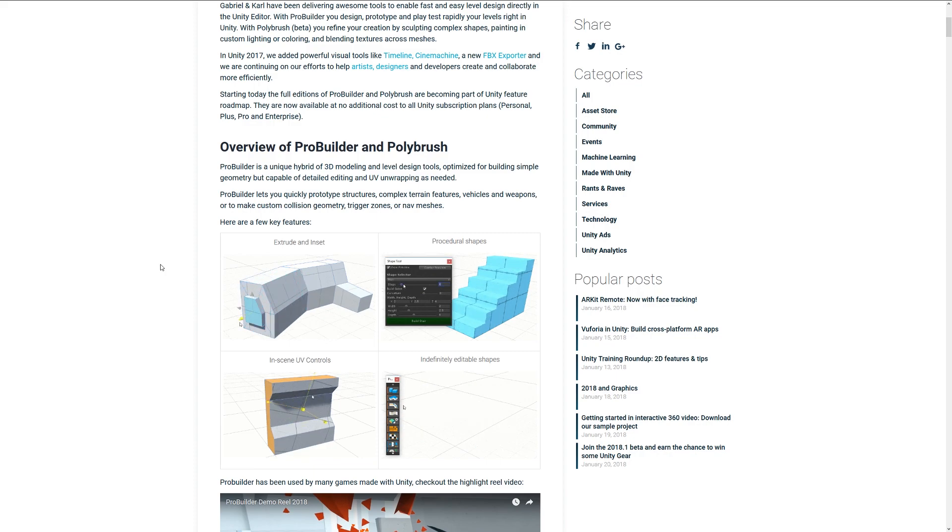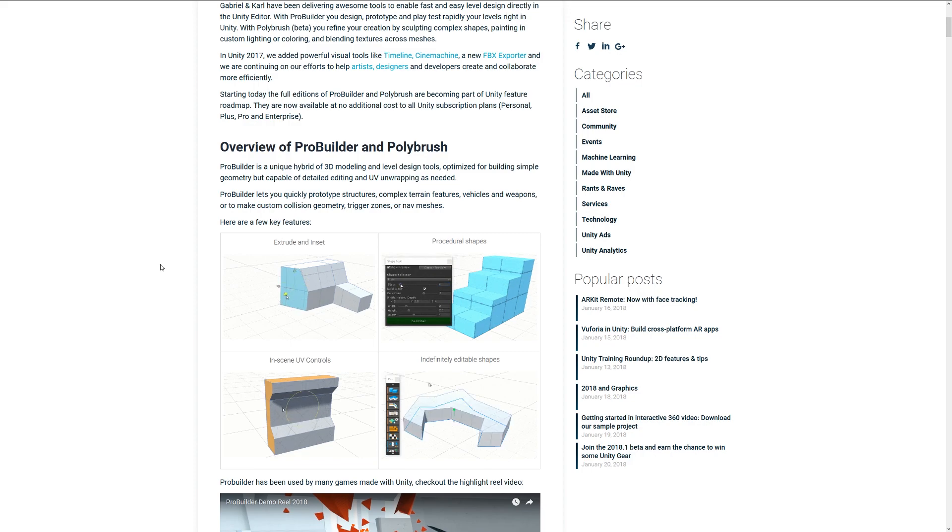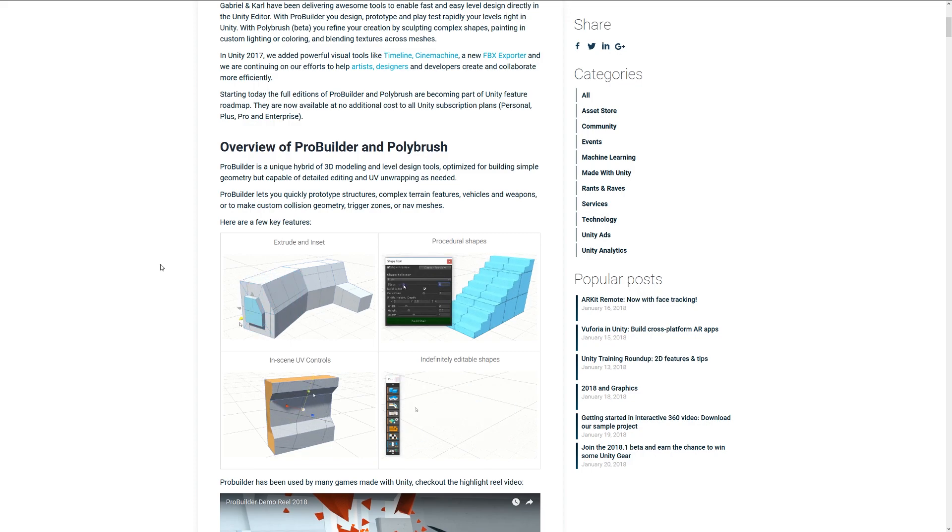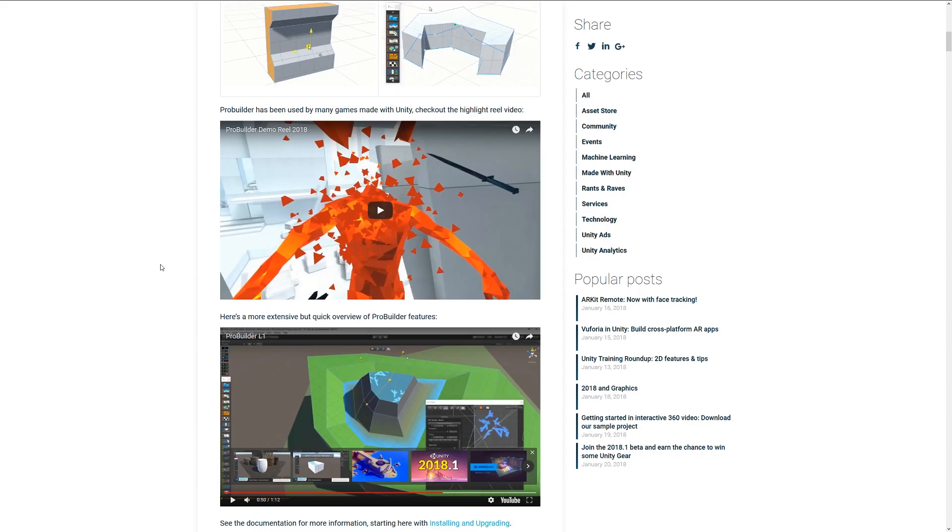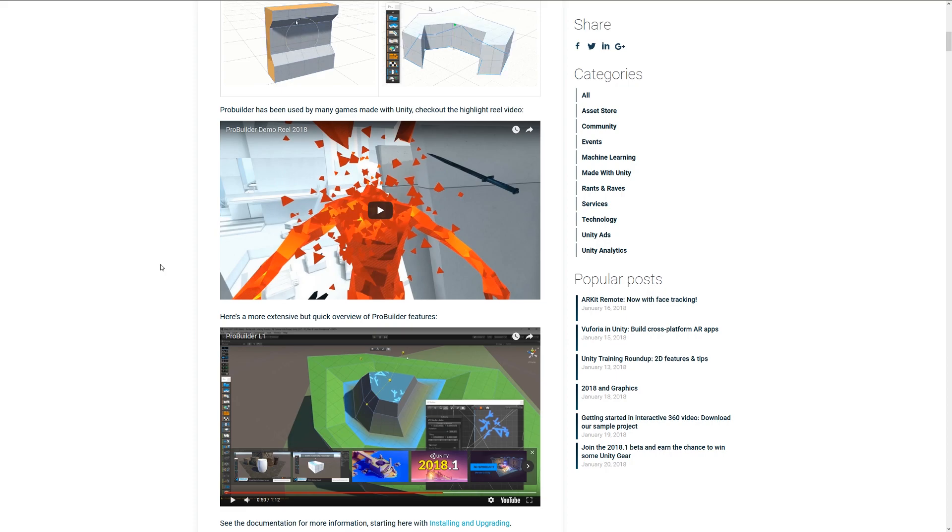You never even need to use a 3D program if you're not confident. A few popular games have used this, like SuperHop, which used ProBuilder to build most of the basic style meshes featured in the game.